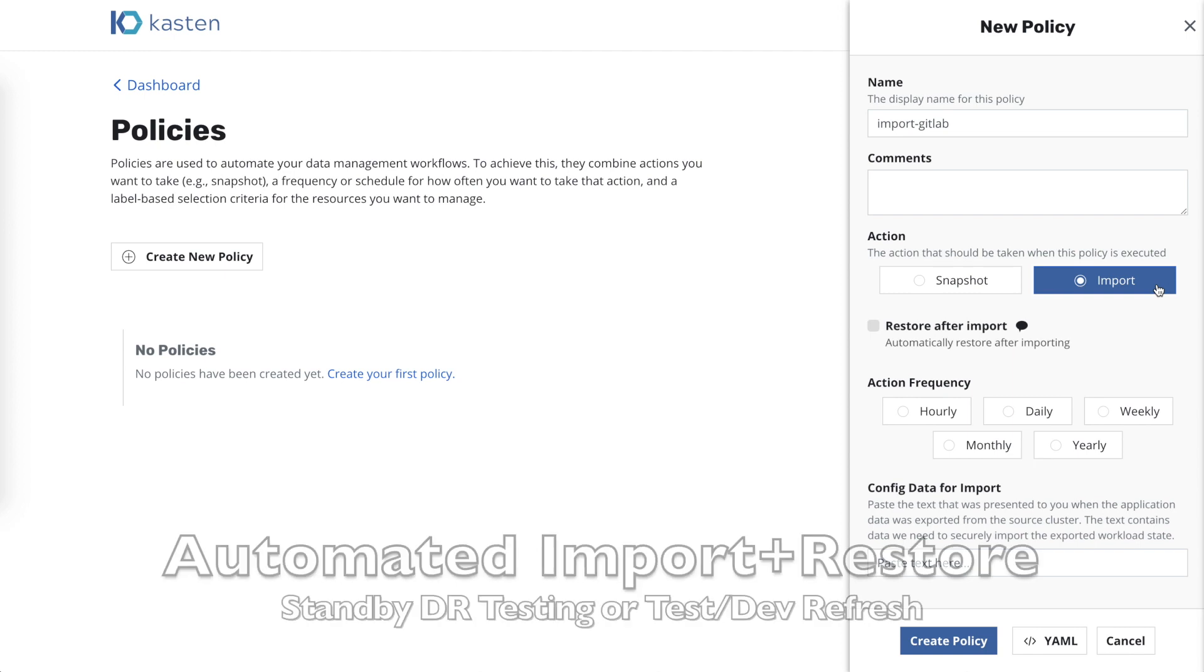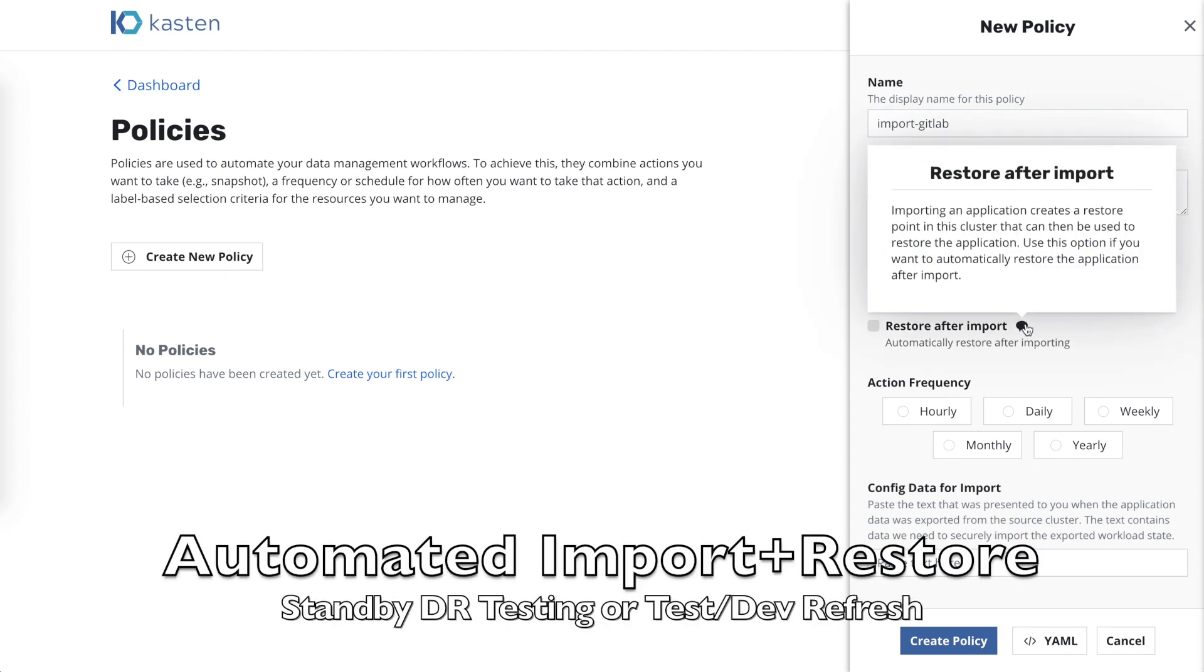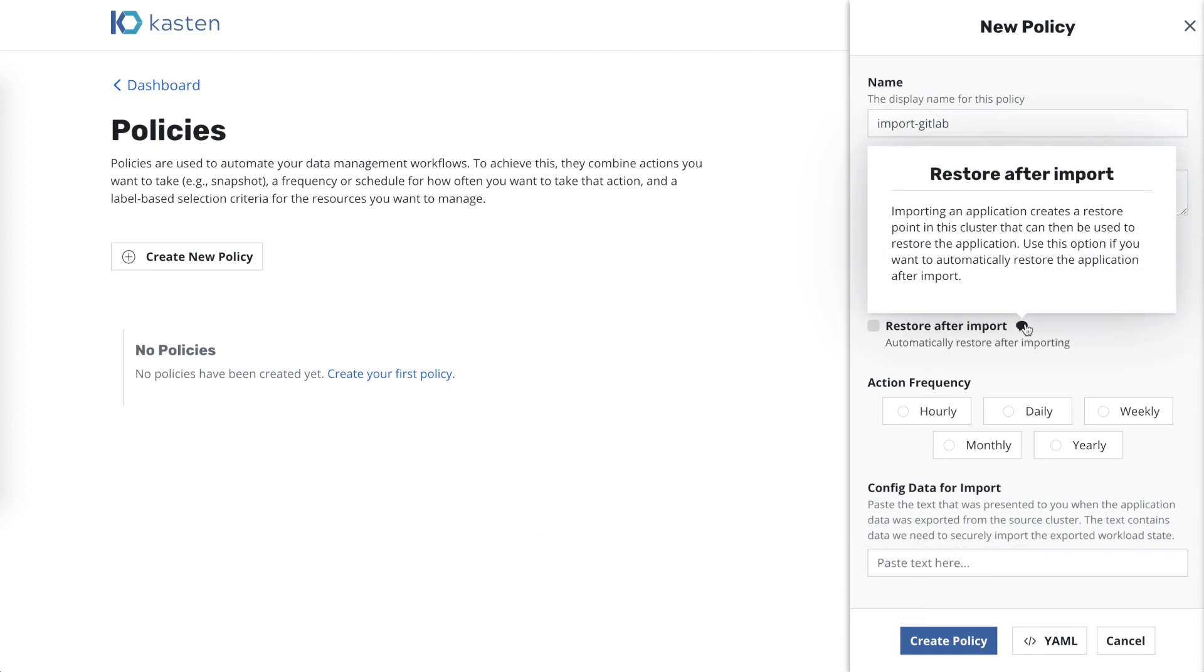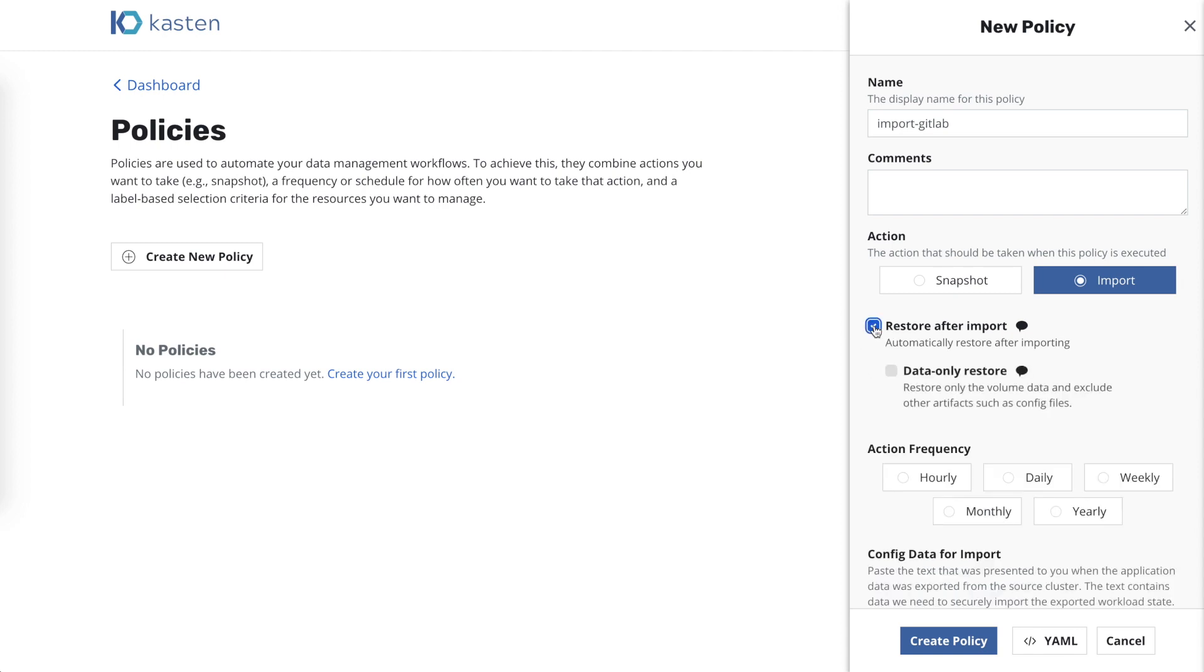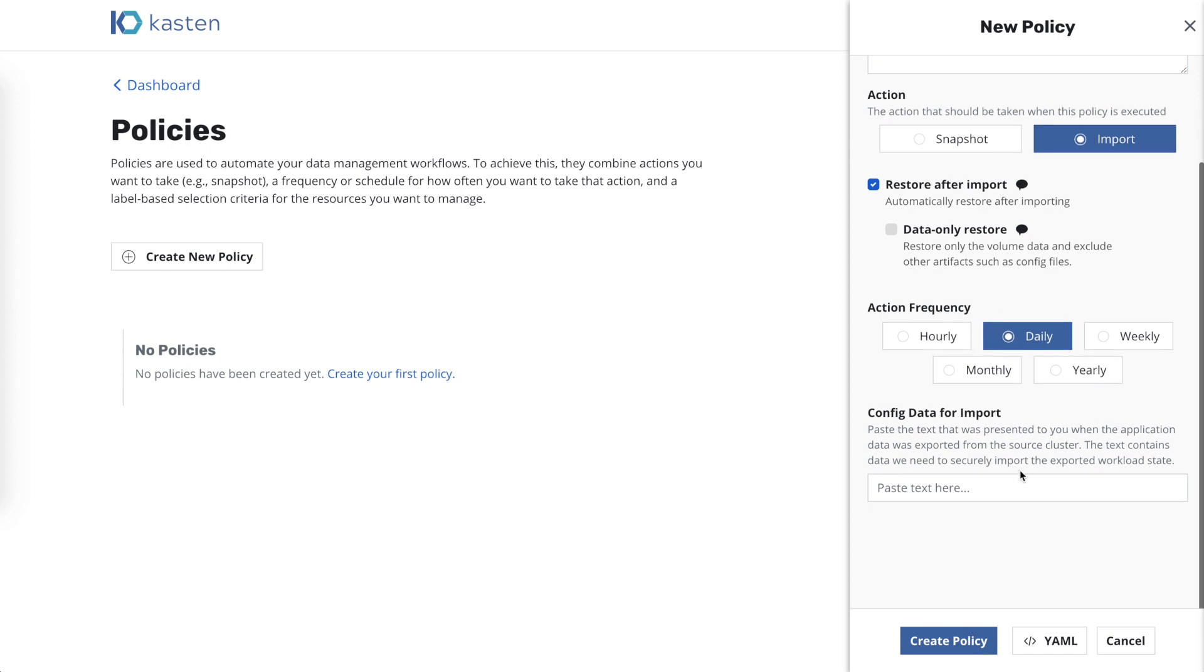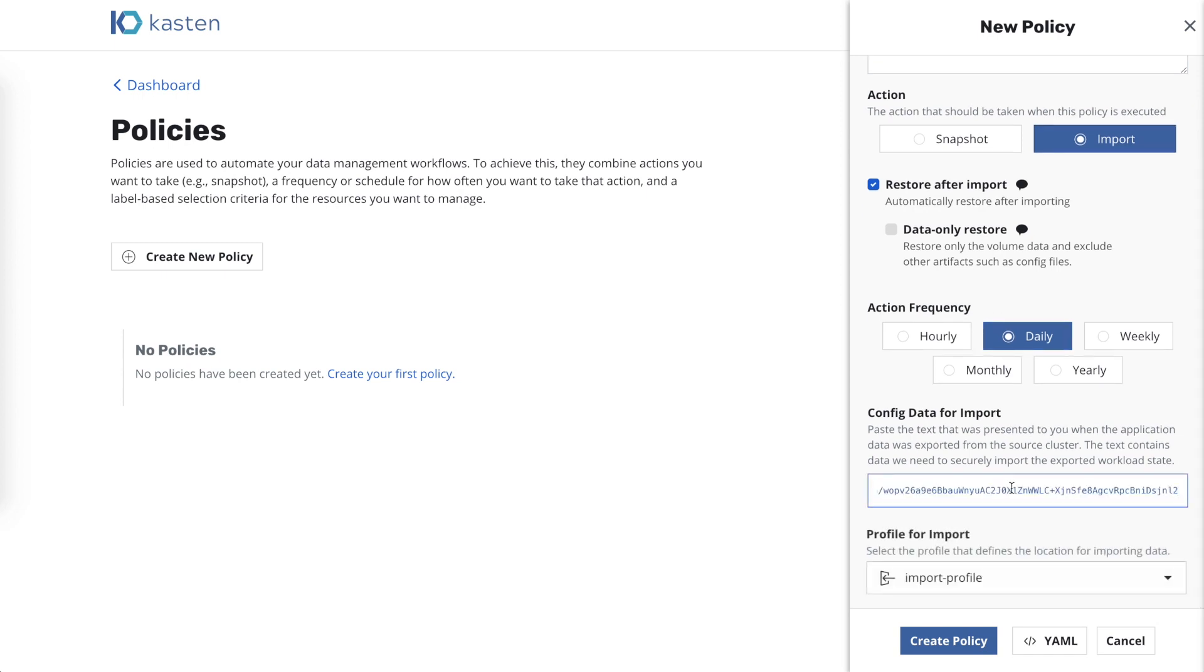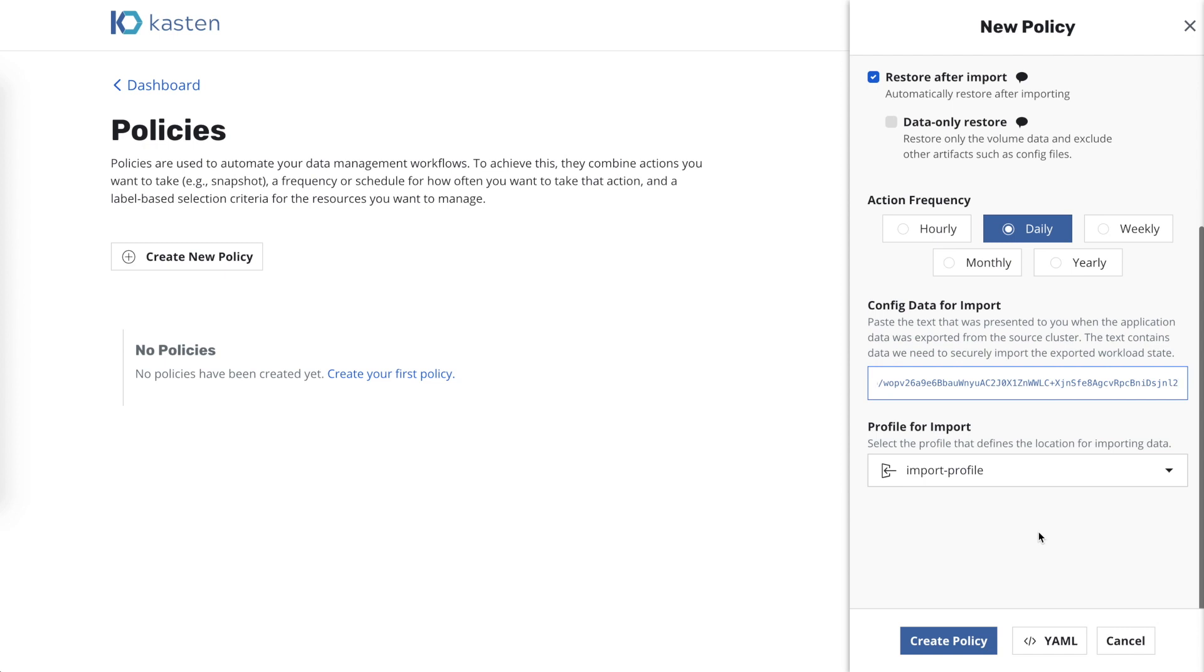We also select restore after import, which will automatically bring the application back up, then specify how often we want to check the object storage location for new data, and then use the handshake text we had copied from the source cluster a little while ago.